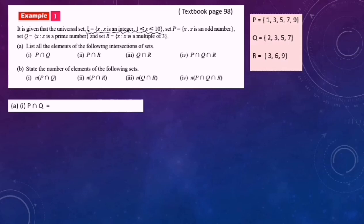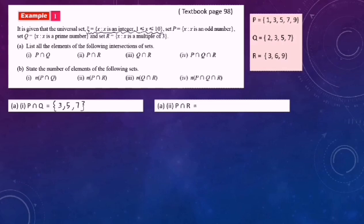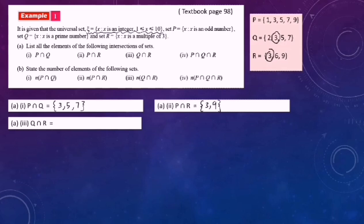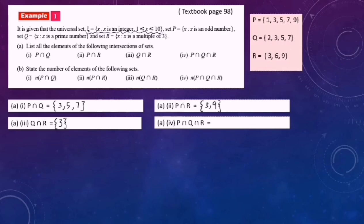For P intersect Q, the common elements are {3, 5, 7}. For P intersect R, the common elements are {3, 9}. For Q intersect R, the common element is {3} only. For P intersect Q intersect R, we need to find the common elements across all three sets P, Q, and R — that gives us {3} only.